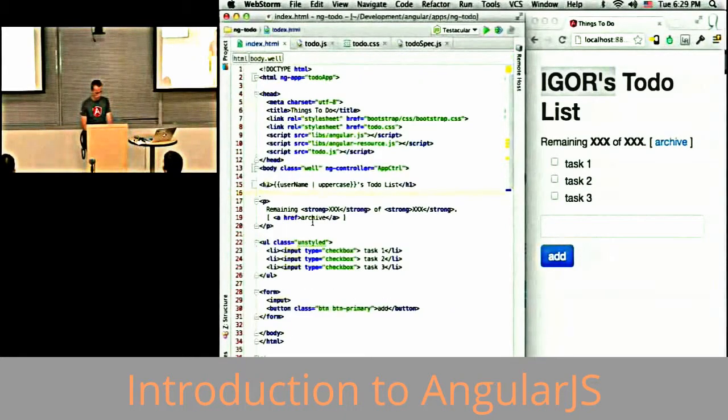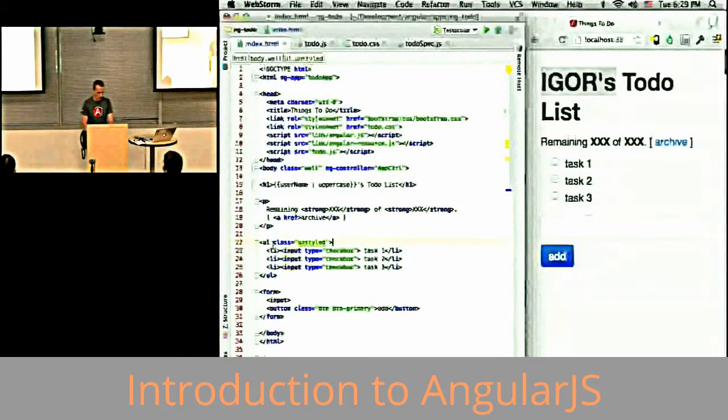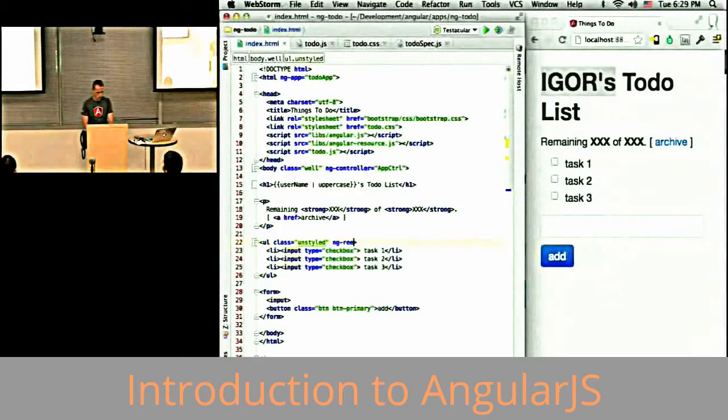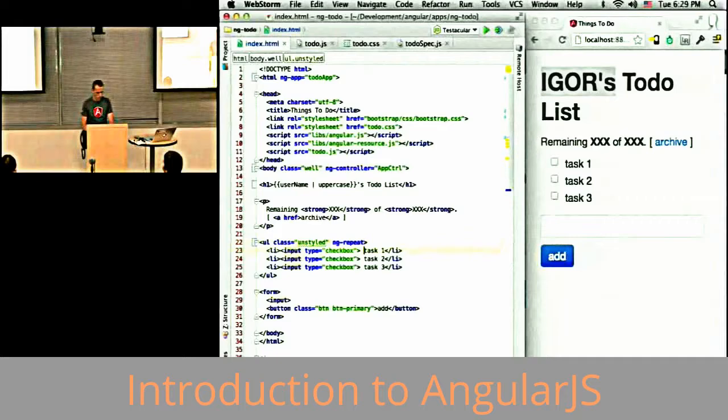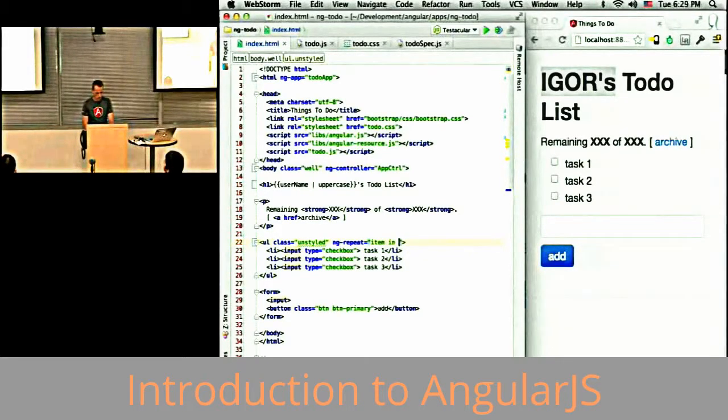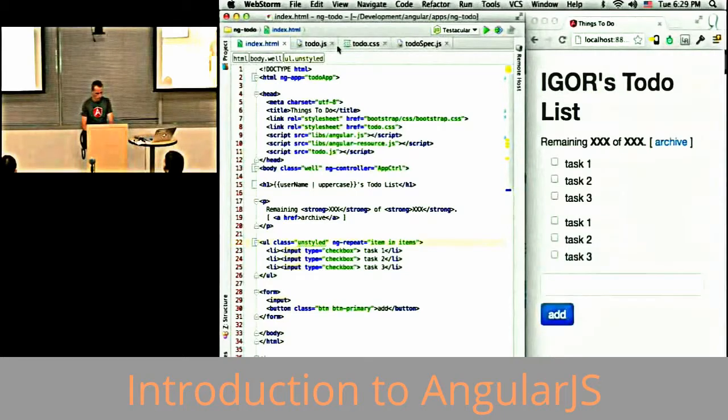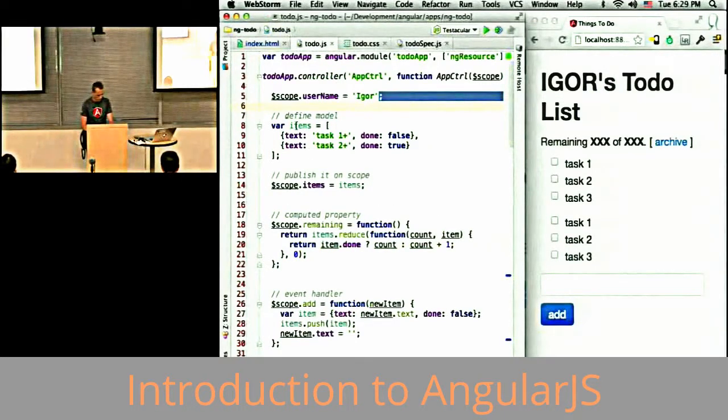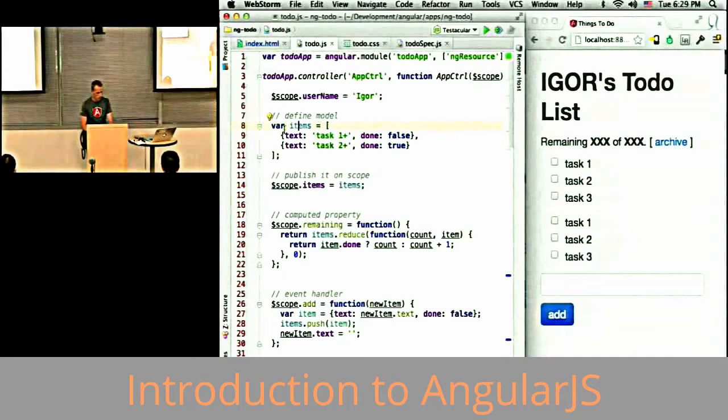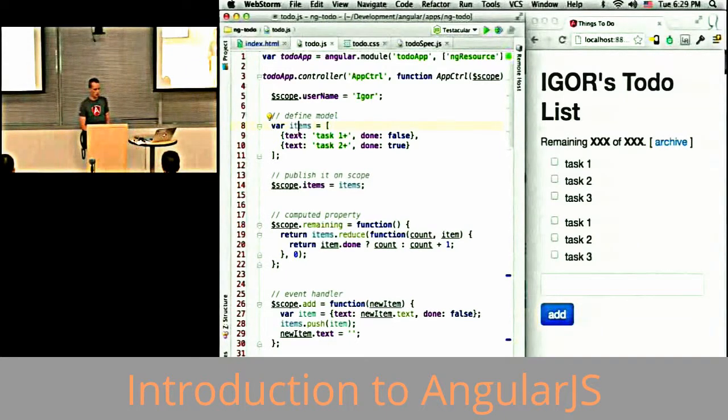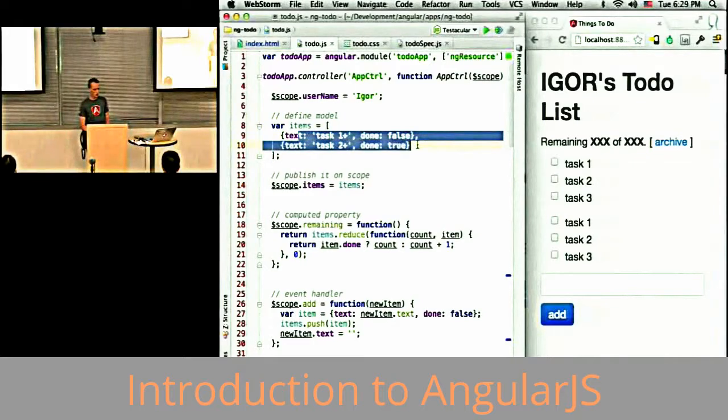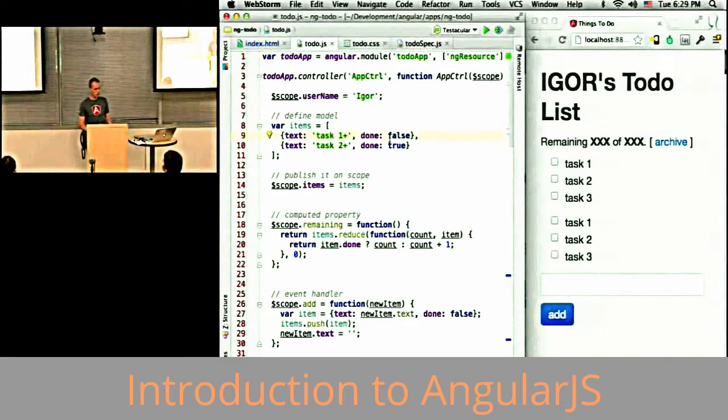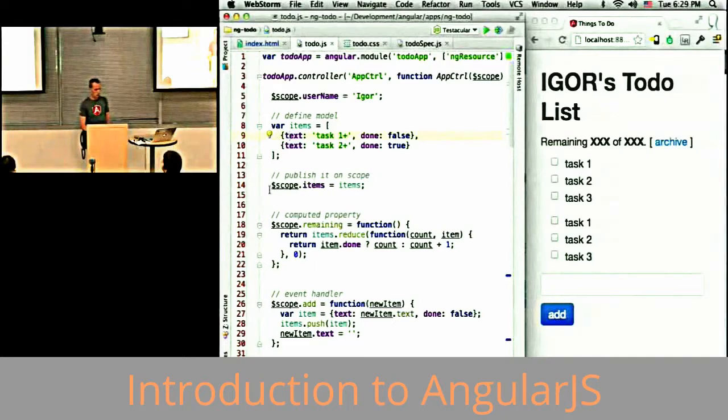With the repeater, we have constructs like ng-repeat, which allow you to do something like item in items, where items is an array. In my controller, I have a model called items. It's an array containing two objects. Each object has a text property and a done property.